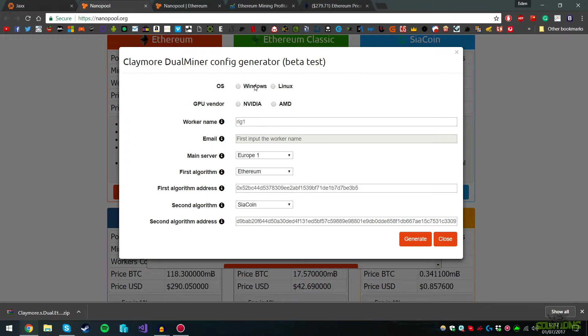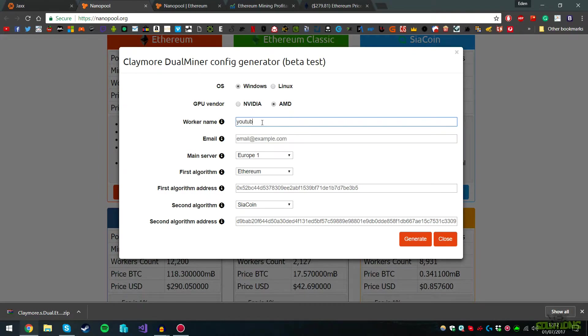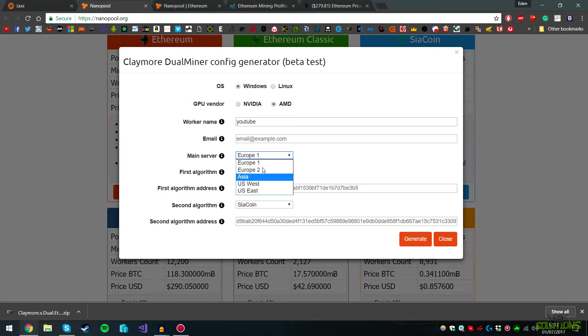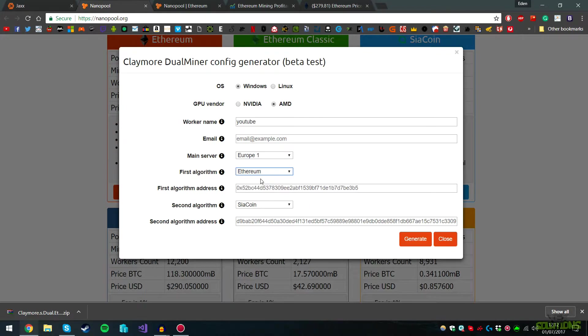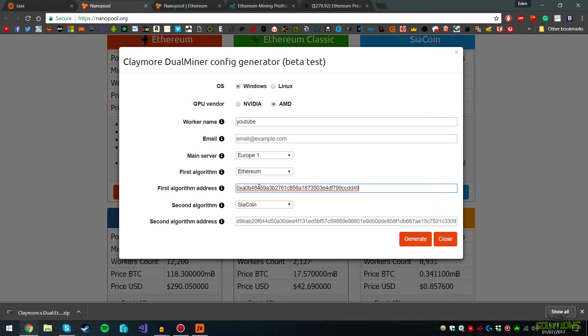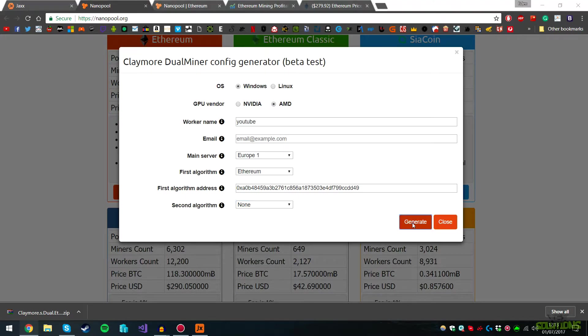Select your operating system. For me, I'm using Windows. My GPU is AMD. If you have an Nvidia graphics card, obviously select Nvidia. You can call this whatever you want. I'm calling this YouTube. Select the main server, whichever is closest to you. If you're in Asia, click that. If you're in US, click one of those. I'm clicking Europe One because I'm from London. First algorithm, select Ethereum. This is where you paste your Ethereum address. Second algorithm, select None as we're only mining Ethereum. Click Generate and save to the desktop.